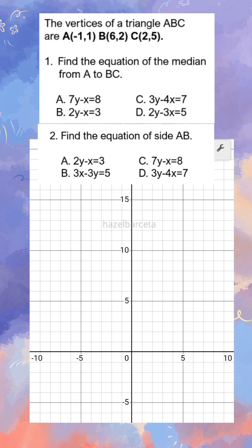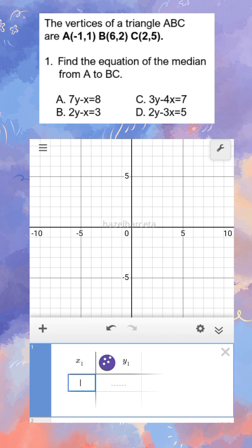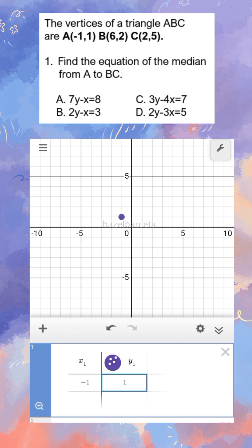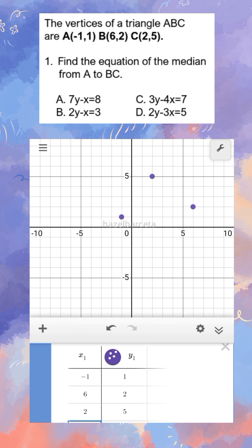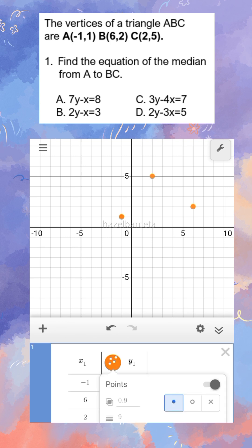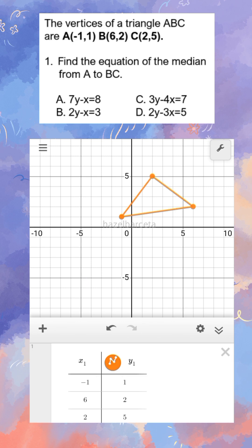So we have two questions. First, let us plot the points. We have negative 1, 1, then 6, 2, next 2 and 5. Then back to negative 1, 1, because we are going to make a triangle. So we have our triangle now.